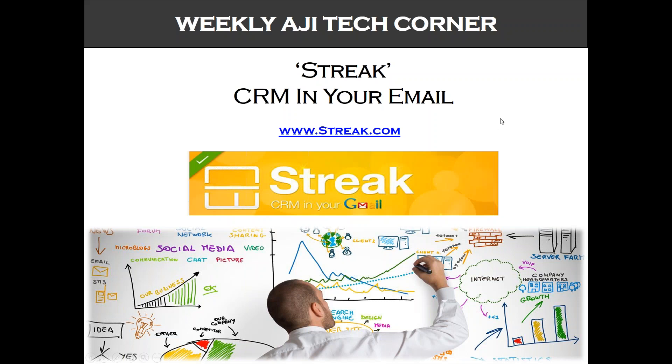Hi everyone, thank you for joining this week's AJI Tech Corner. Today we will be showing you Streak, the plugin for Gmail.